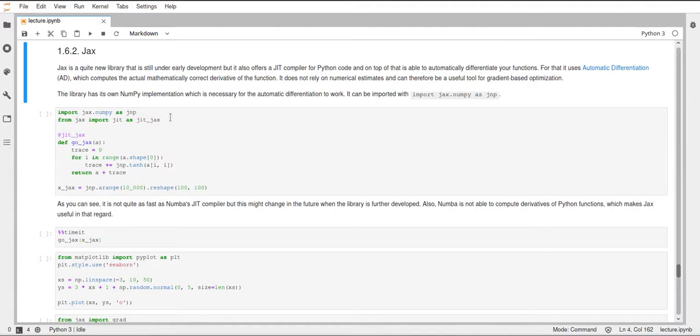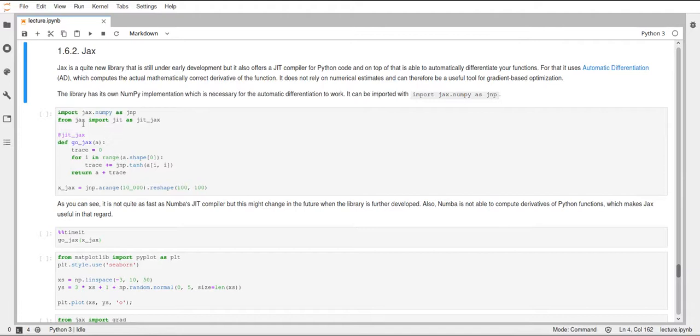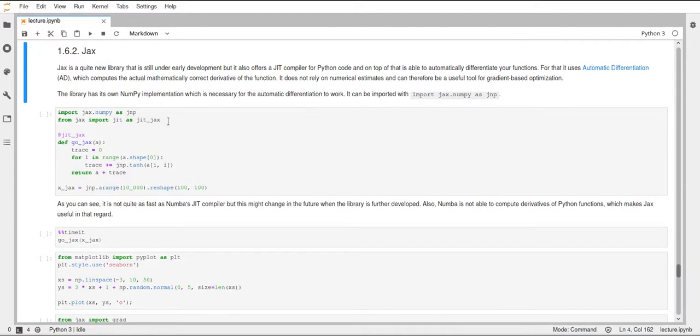For the automatic differentiation feature to work, JAX has its own NumPy implementation. And we can import this with import JAX.Numpy as JNP. This will basically work as the normal NumPy you already know, but now we just call it JNP instead of NP. And then we can also import the just-in-time compiler using from JAX import JIT. I'm just renaming it here to JITJAX because we already have a JIT function imported from Numba, so we don't run into any naming conflicts here.